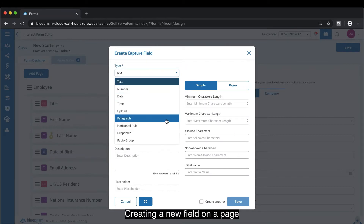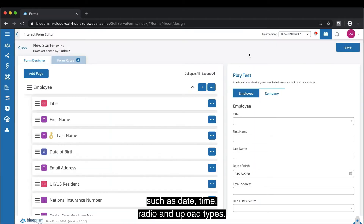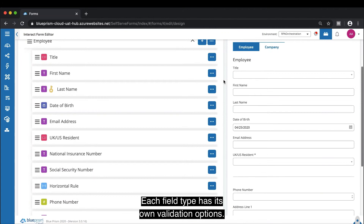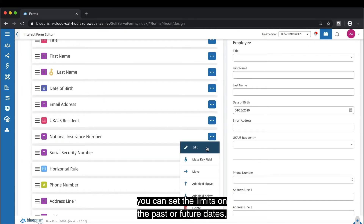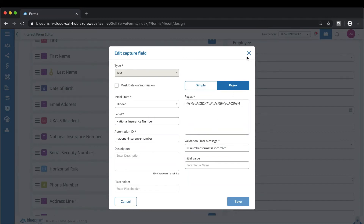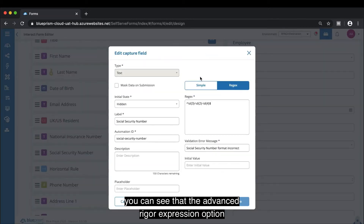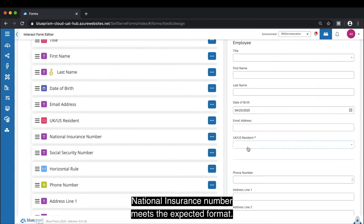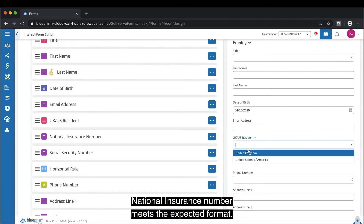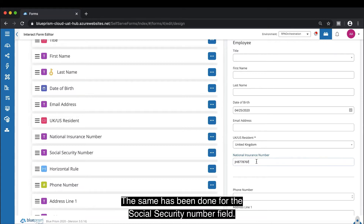Creating a new field on a page shows the full list of options such as date, time, radio, and upload types. Each field type has its own validation options — for example, in the case of a date, you can set limits on past or future dates as well as the time span. If we take a look at the national insurance number field, you can see that the advanced regular expression option has been used to validate the input format. Entering a value that is not supported then presents a custom message back to the user. The same has been done for the social security number field.